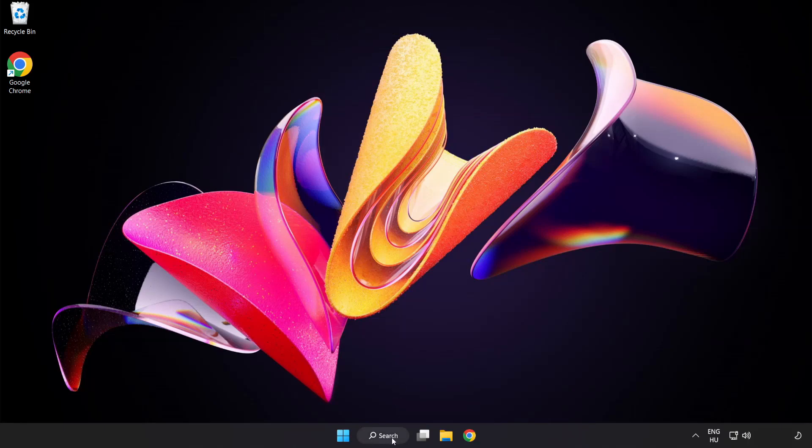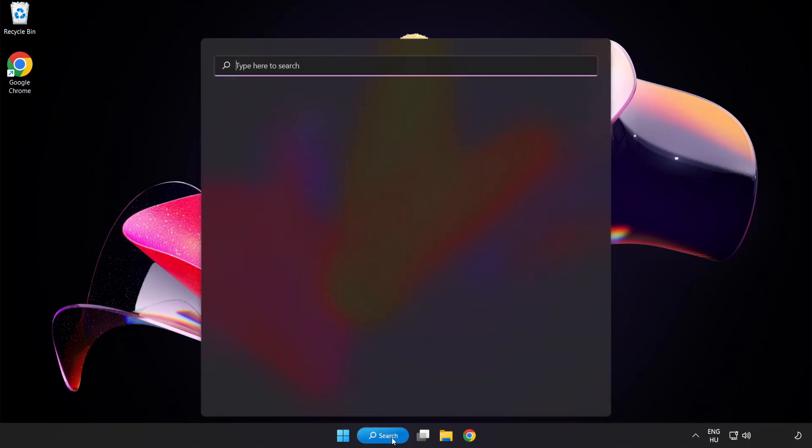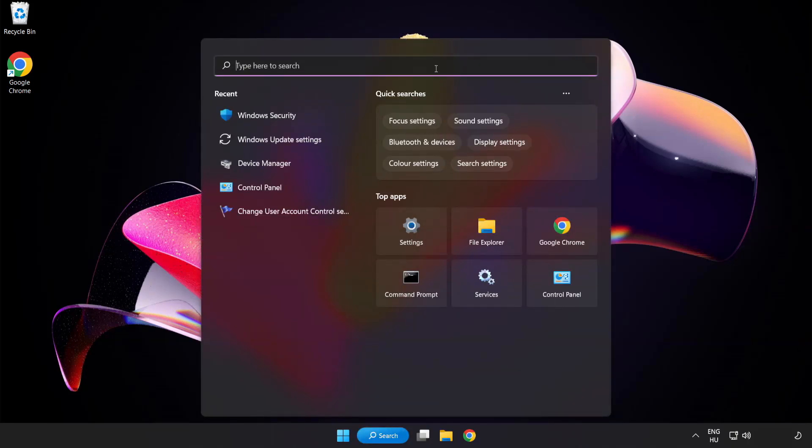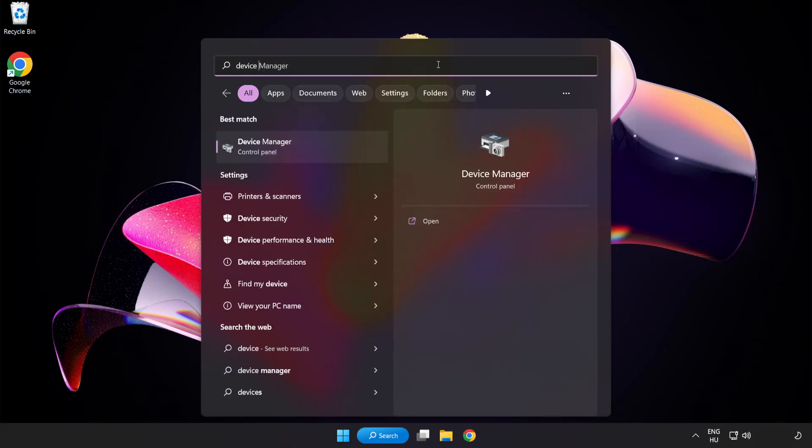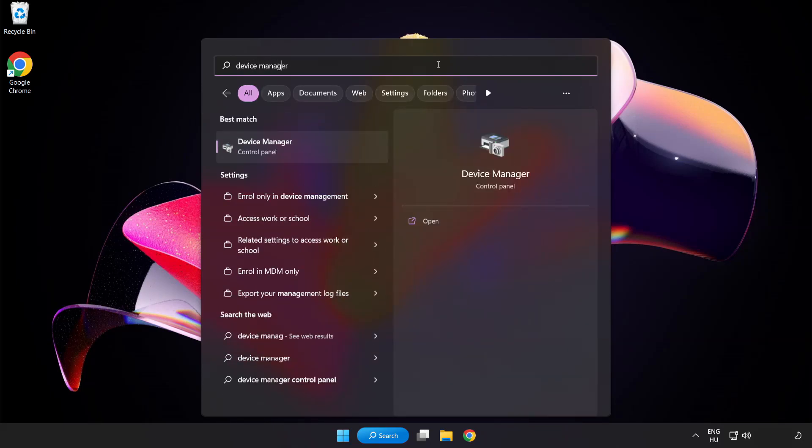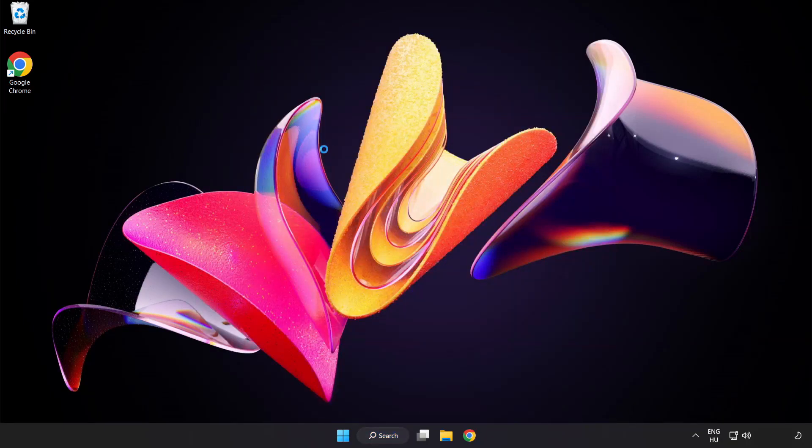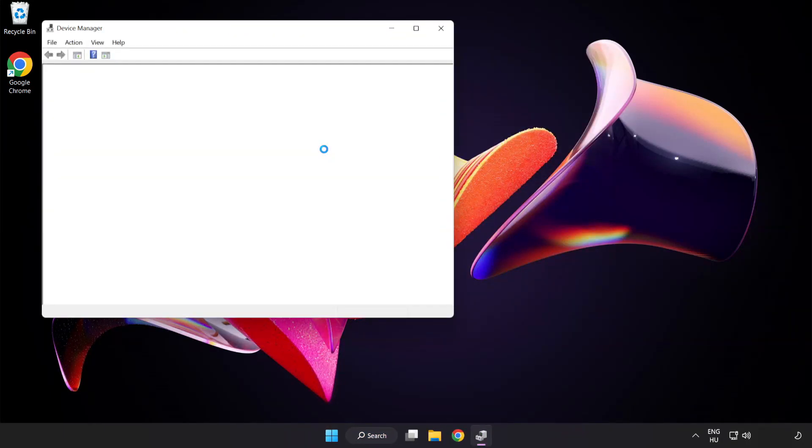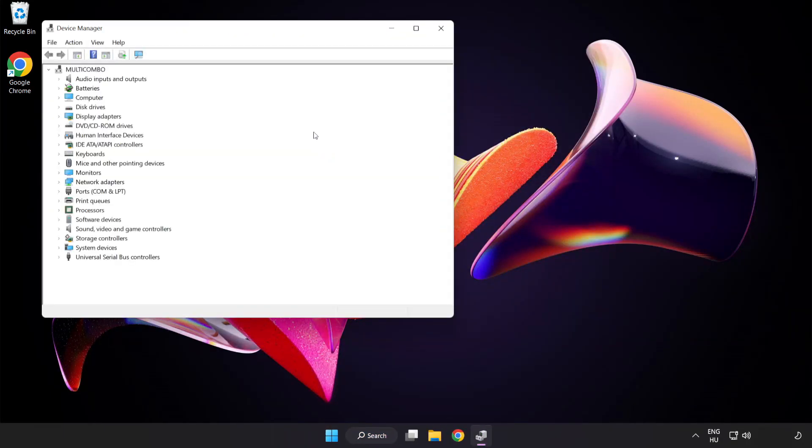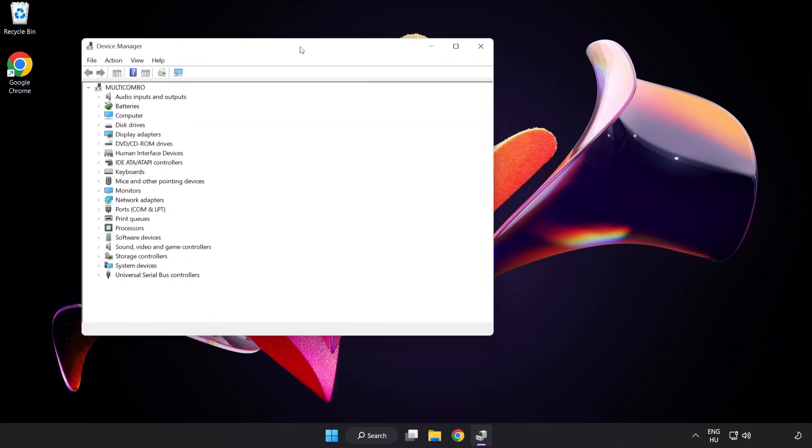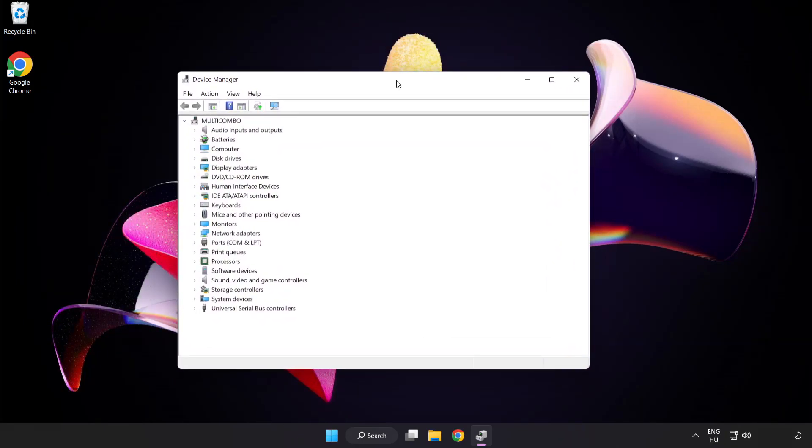Click search bar and type device manager. Click device manager. Click display adapters.